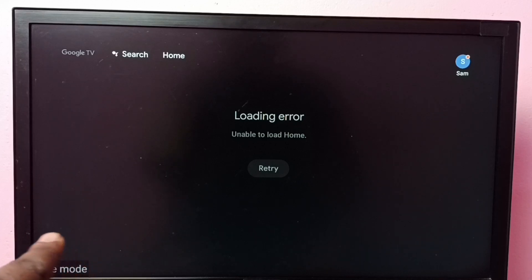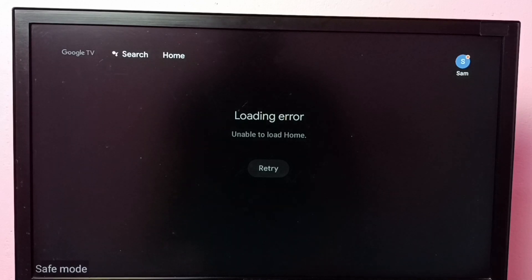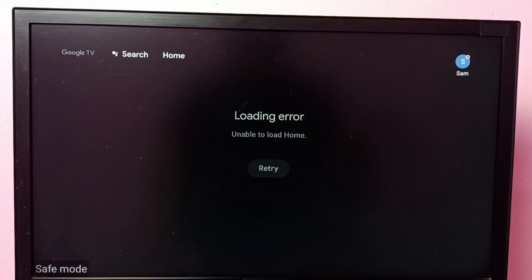So I am going to turn off the safe mode or remove it. We can just unplug the power cable, then plug it again, just restart the TV. That way we can exit from the safe mode. Let me try that.